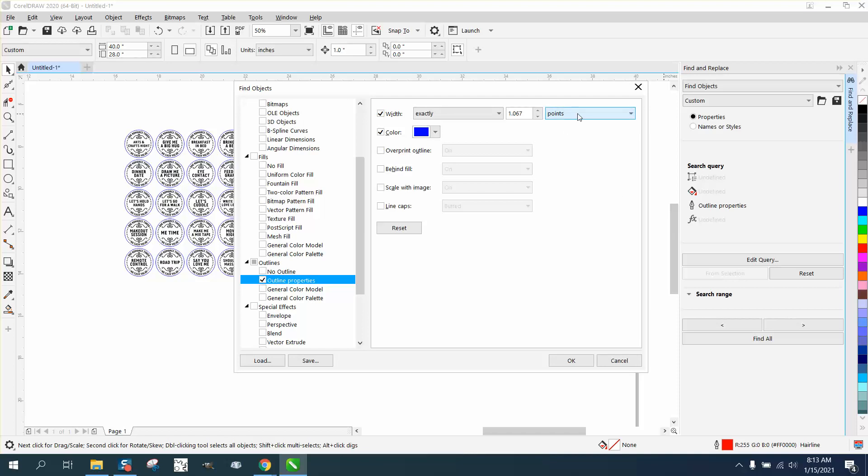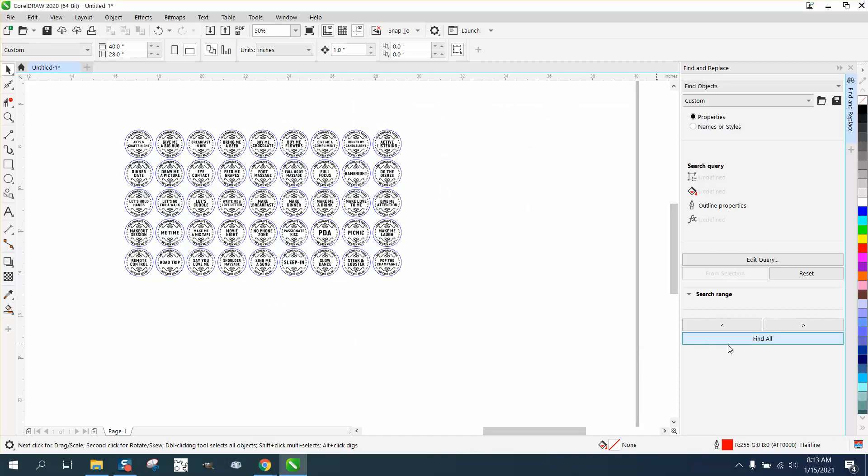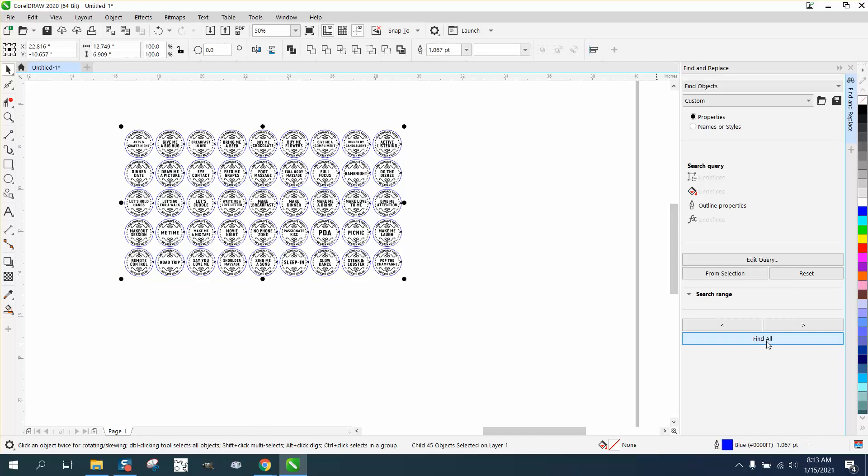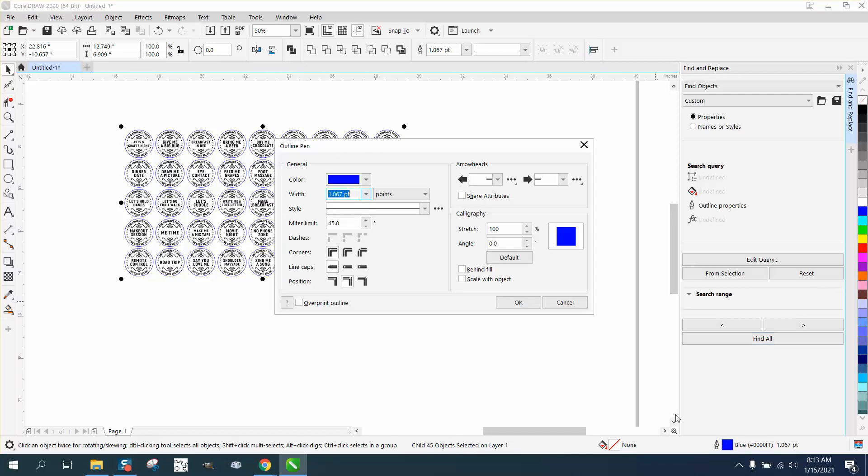I'm not going to worry about the color. We could have done it by color, but this is just as easy. Click OK and then Find All. It found all 45 of them. Then just go over to your pen tool, double click on it.